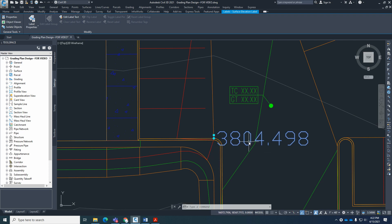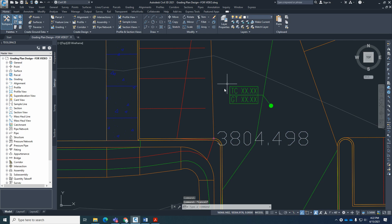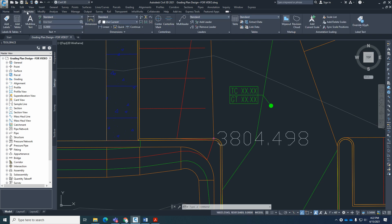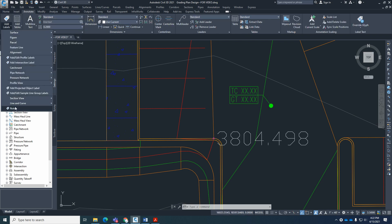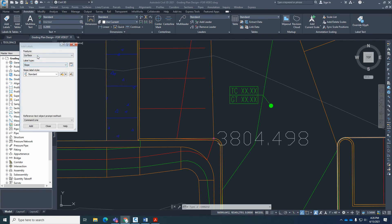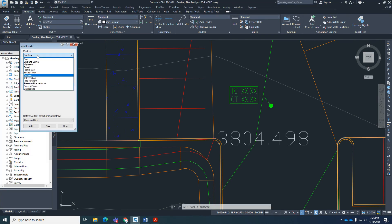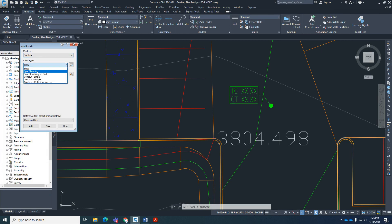We're going to use that type of label but make it look like this. So I'm going to go back to Annotate, Add Labels, Notes. Under Notes, I'm going to change over to the feature, which will be Surface, and then the label type will be a Spot Elevation. As far as the spot elevation, unfortunately there's only one style right in here.